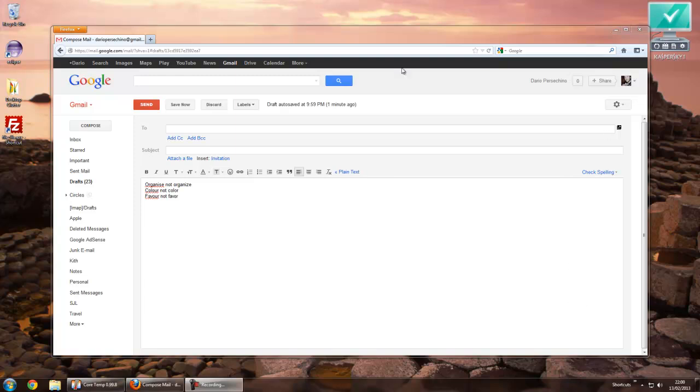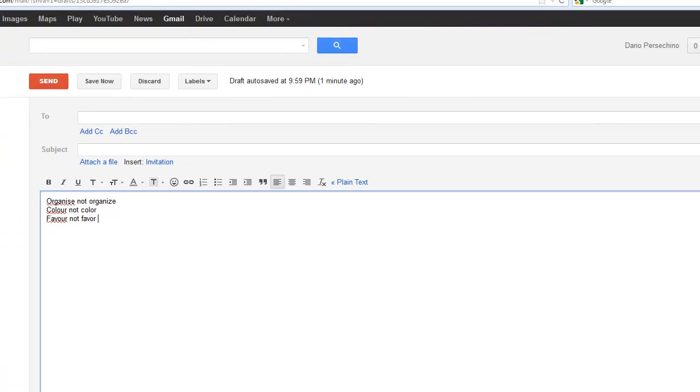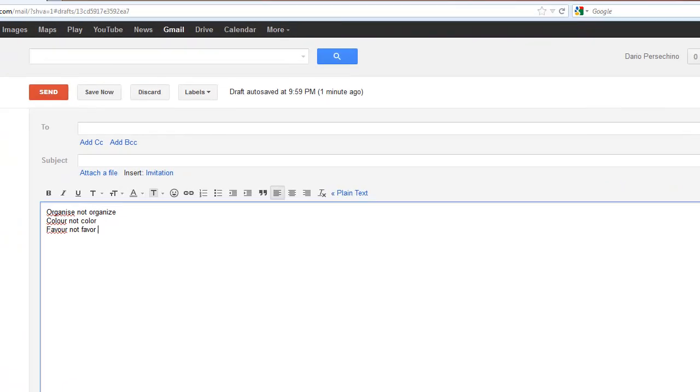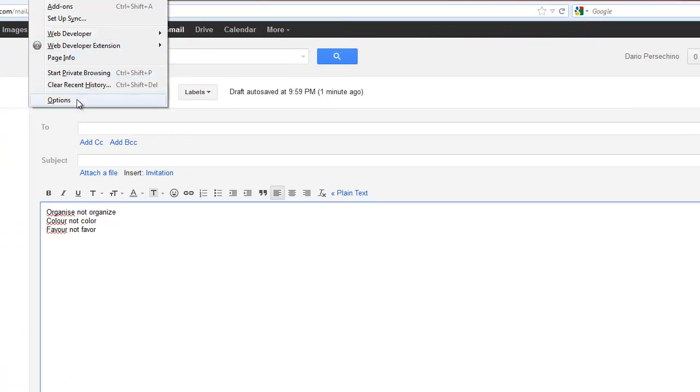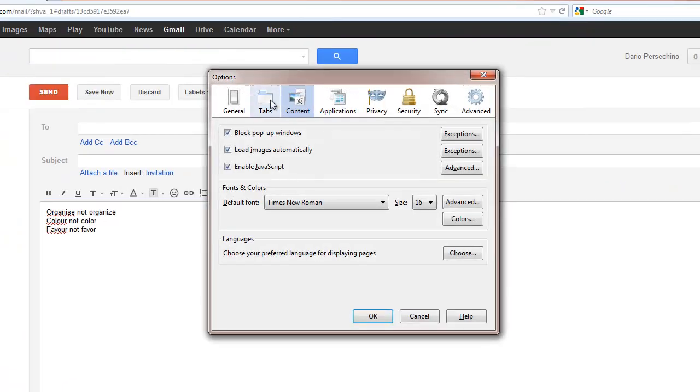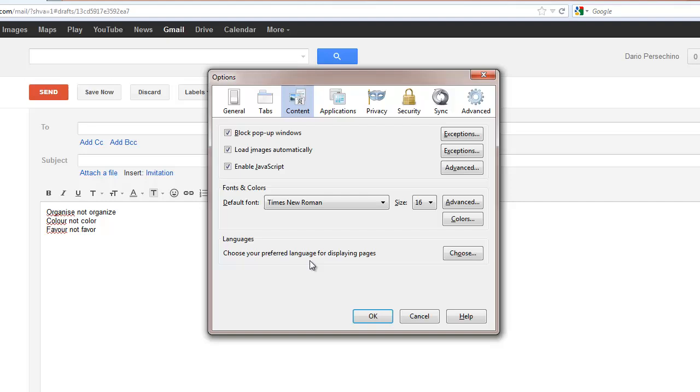You would expect to do it through the Firefox Options menu, Tools, Options, and there is a box here for language and chosen language.